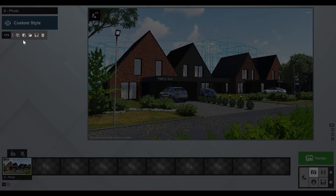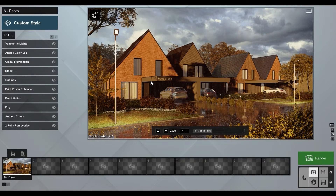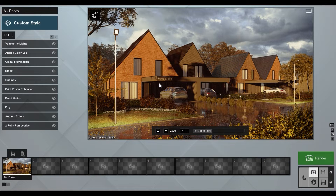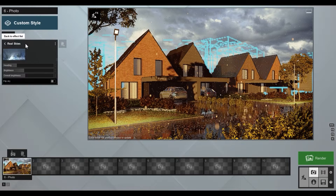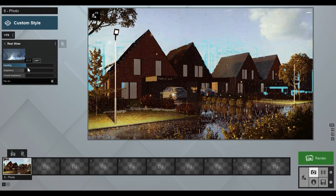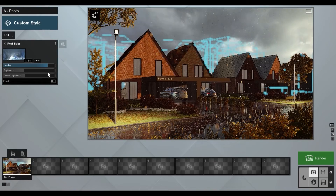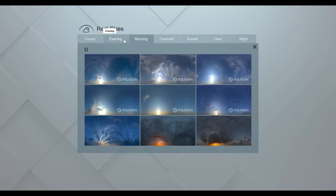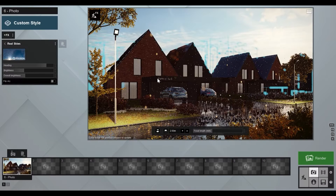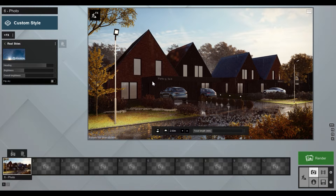It's time to load up our preset — go to Load Effect List. After loading the presets you can see all of them here; you just need to correct and fit them to your scene. I can see the sky positioning isn't good, so let's go to Real Skies and adjust the heading. Maybe this sky looks even better actually — let's adjust it a little bit.